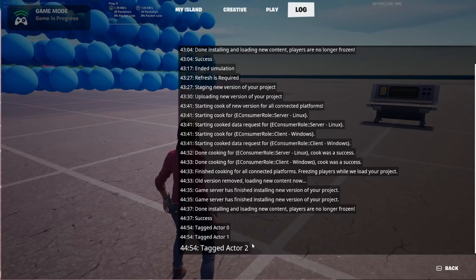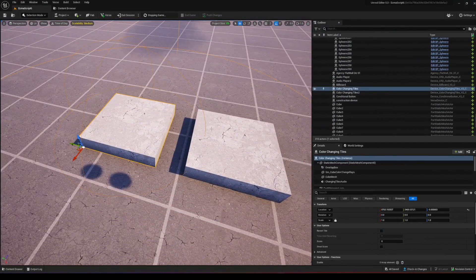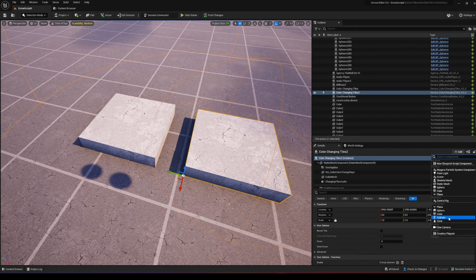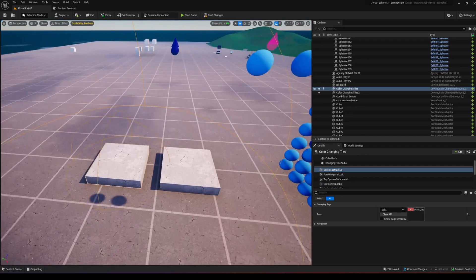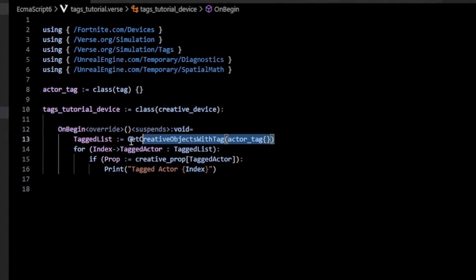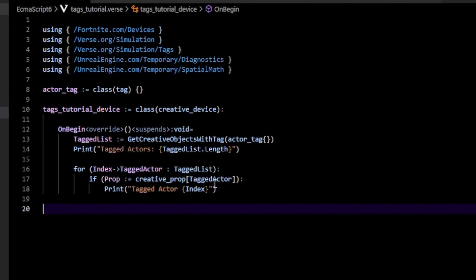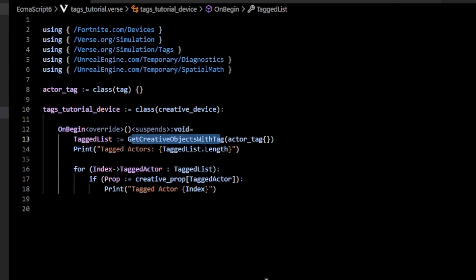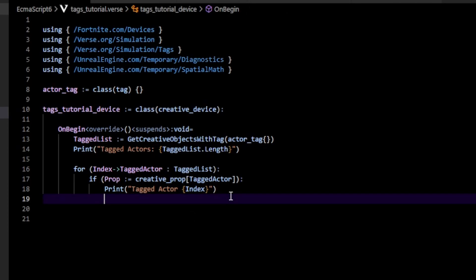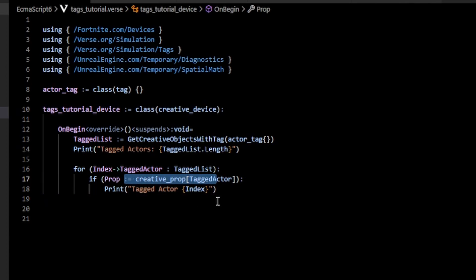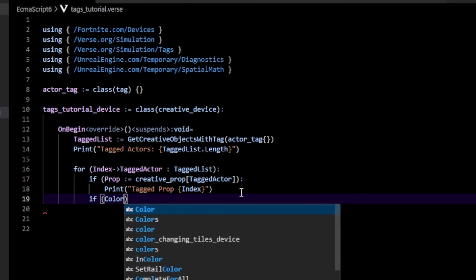When we start the game we can see 'tagged actor 0', '1', '2' — because we tagged three actors. Now let's say I also have some color tiles and I want to tag them with the same tag. I'll add the tag here. Now the list should return five elements. It's worth mentioning that `get_creative_objects_with_tags` returns an unordered list, so you can't reliably say that tagged actor 0 is whatever you tagged first. If you need a specific order, use editables. Since we don't know the type, that's why we try to cast to `creative_prop`.